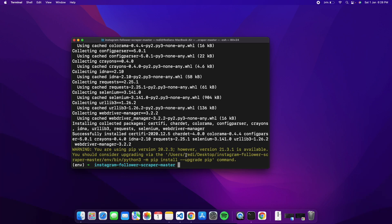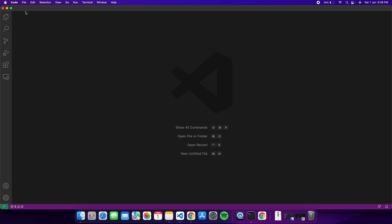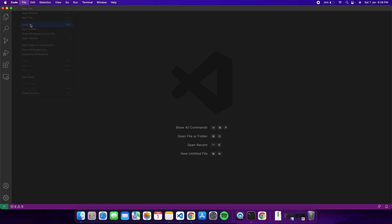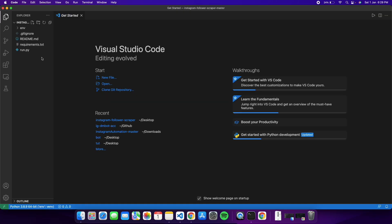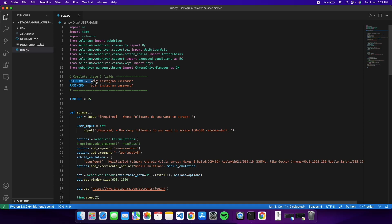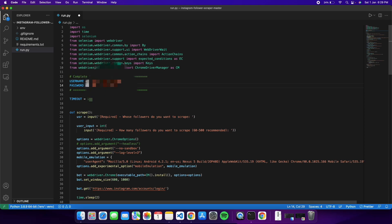Before running the bot, we need to enter our Instagram credentials. Open VS Code, go to File > Open Folder, navigate to the desktop, and open the instagram-follower-scraper folder. Go to run.py — you'll see two fields for your Instagram account username and password. You can use any Instagram account; we're just using it to scrape followers. Enter your credentials and save the file with Ctrl+S.